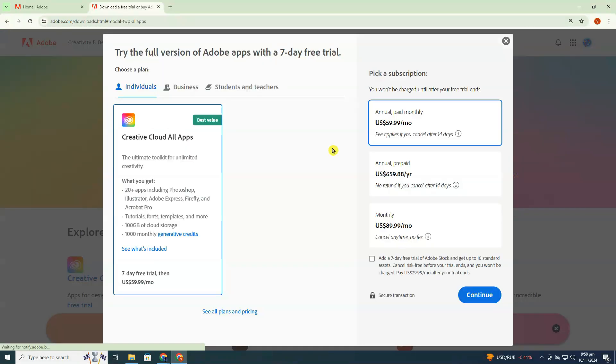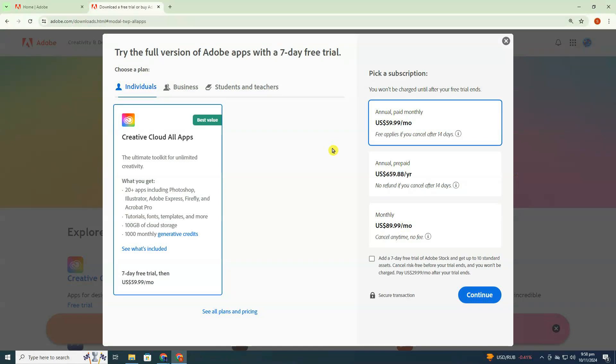You're on a page offering options for individual, business, and student-teacher plans. For this guide, we're selecting the individual option, which provides a 7-day free trial. Click Continue.